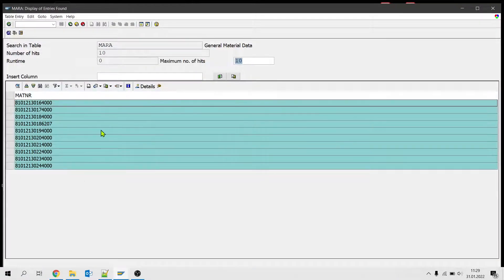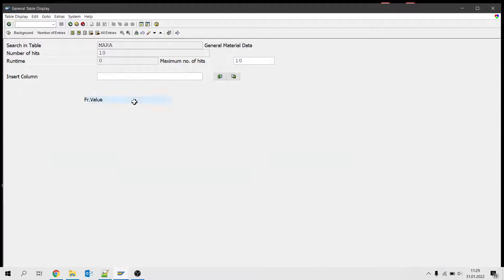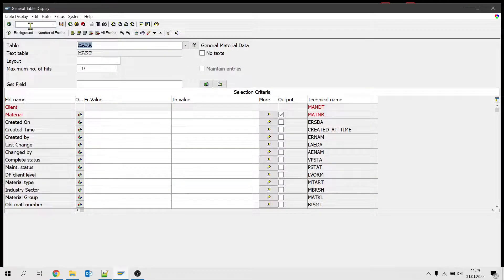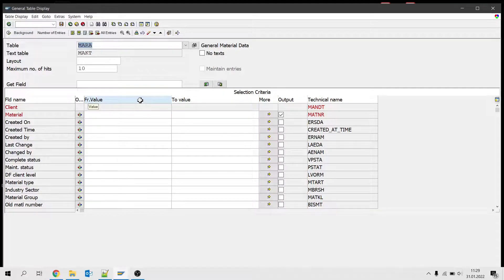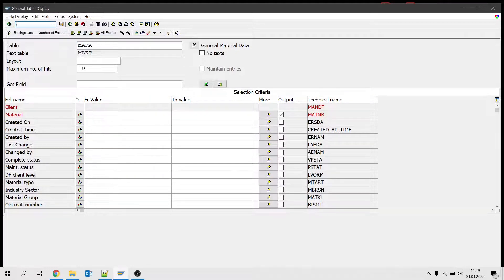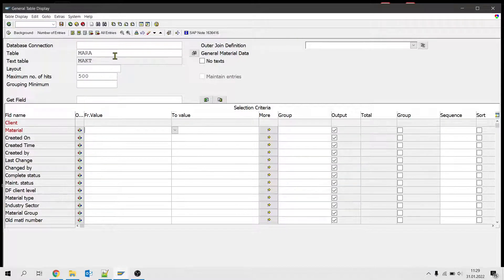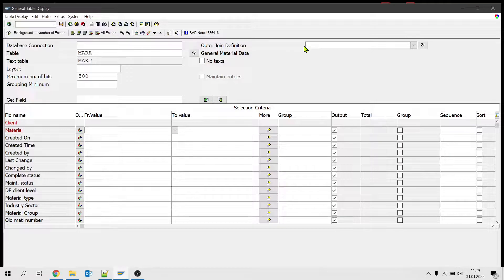And we have the material codes here. And let's say that if we want to get the production version for these material codes, now we need to go to SE16H to make a join. Again we have our main table here, MARA, and we need to define a new join.